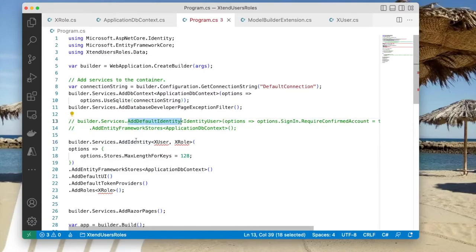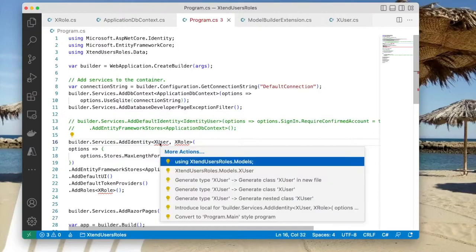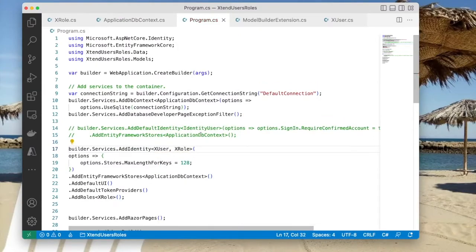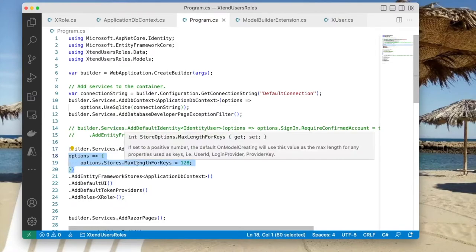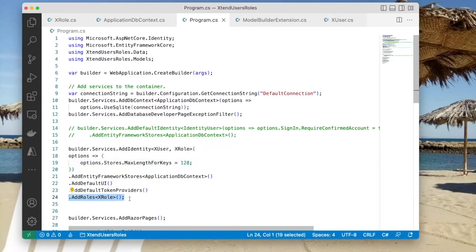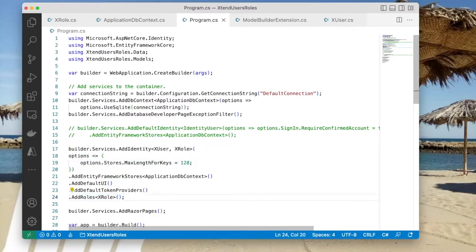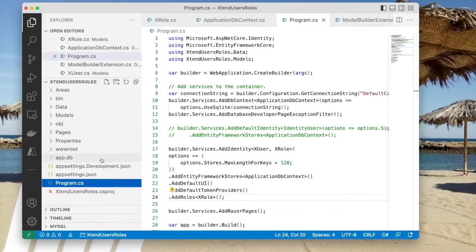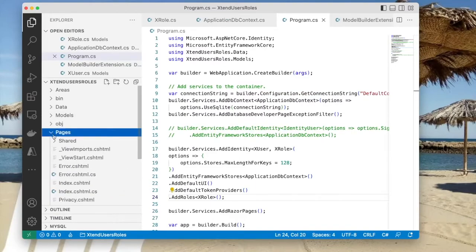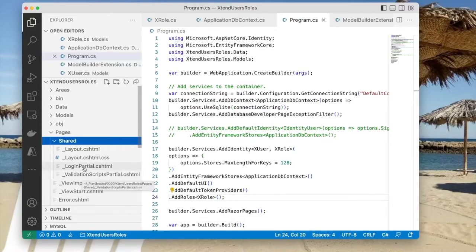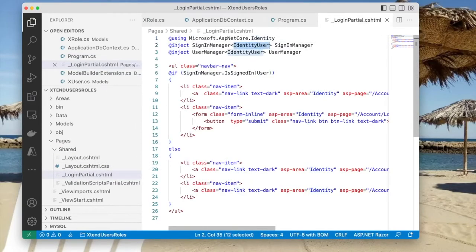Instead of AddDefaultIdentity, we're going to use AddIdentity, which operates on the XUser and XRole classes — our custom classes. These are options; in this case we want the maximum length for keys to be 128. This registers the XRole object so it's available through dependency injection. Every place in the application where there's a reference to IdentityUser, we have to change it to XUser. There is one such place: Pages/Shared/_LoginPartial — it's injecting SignInManager of type IdentityUser. We have to change that to XUser.